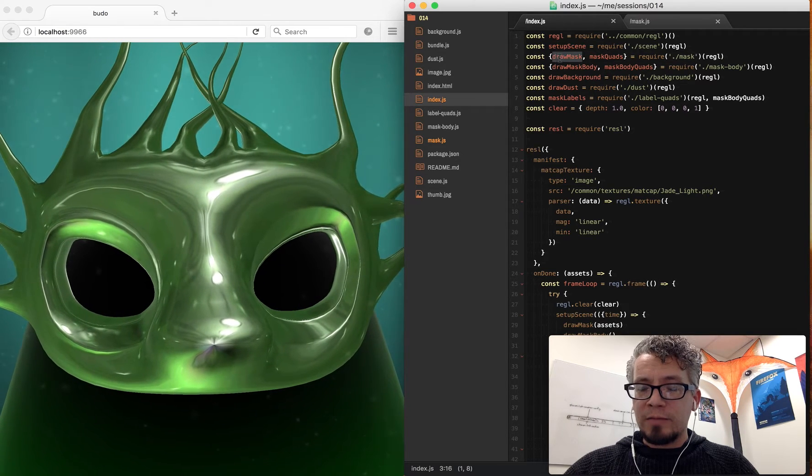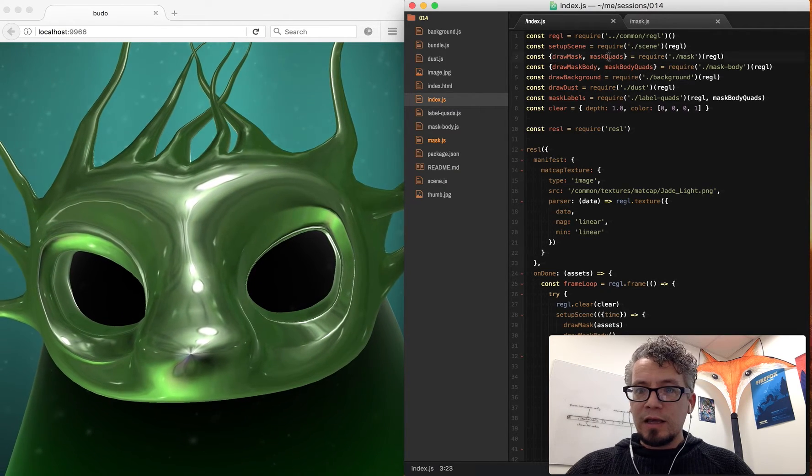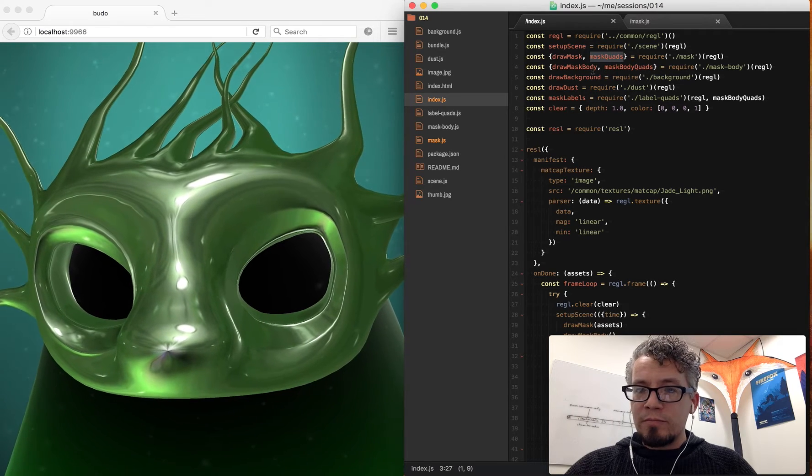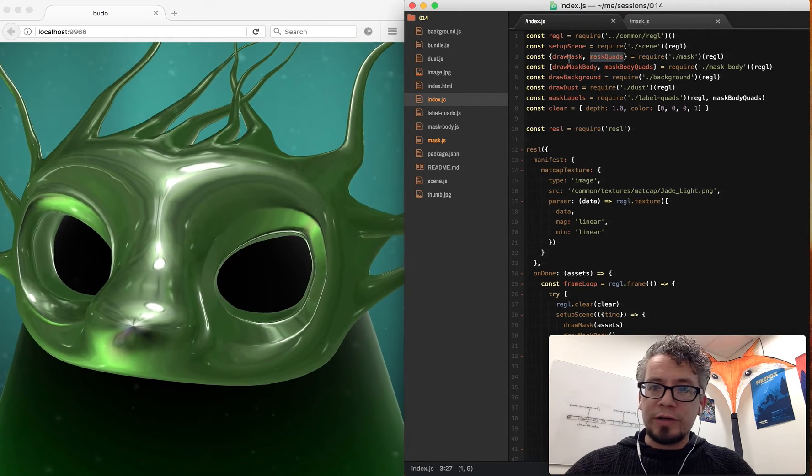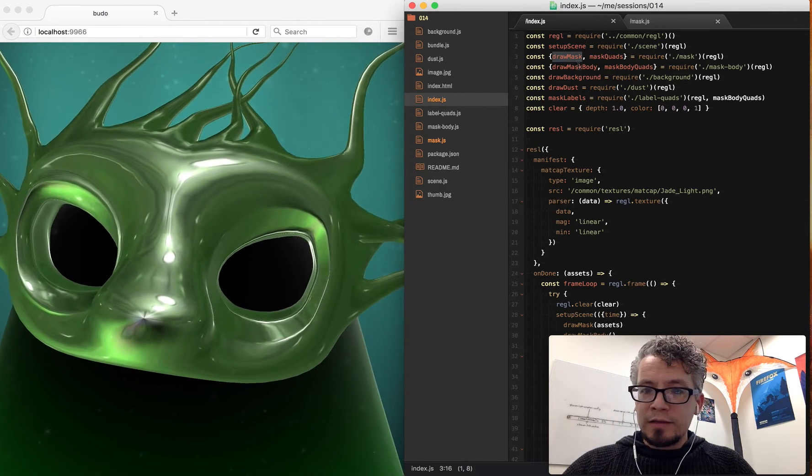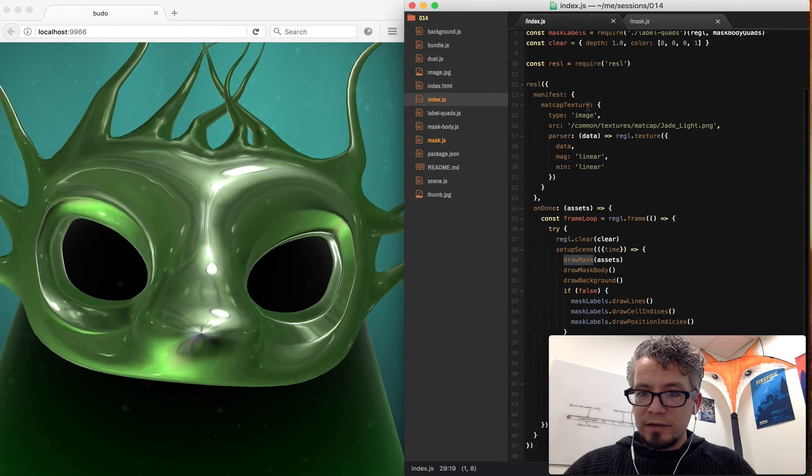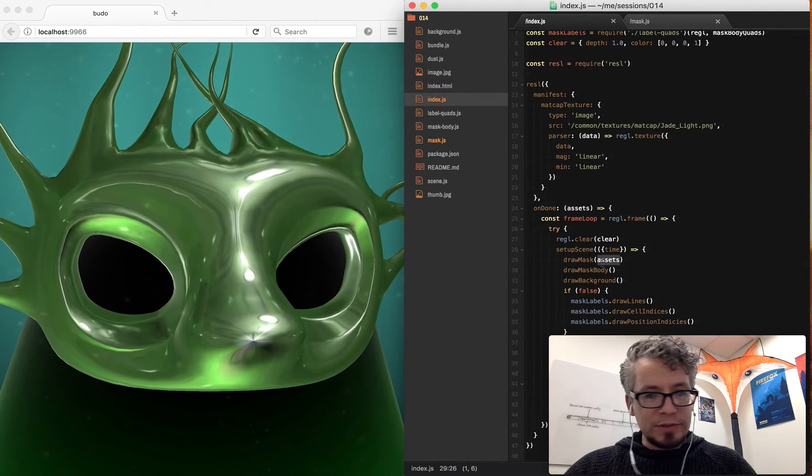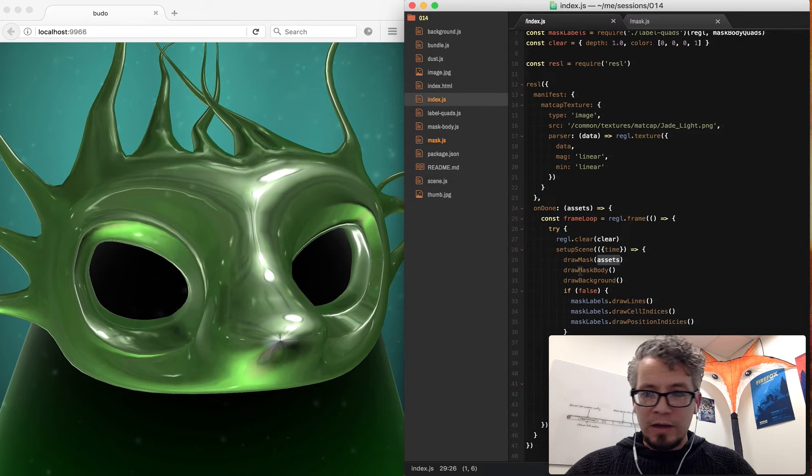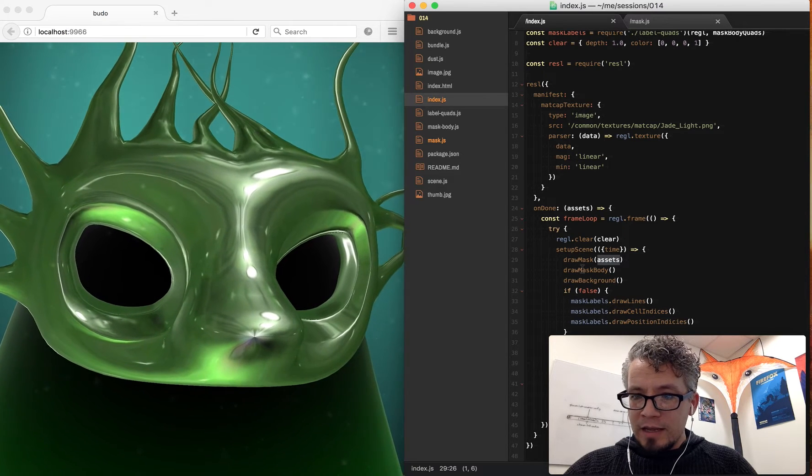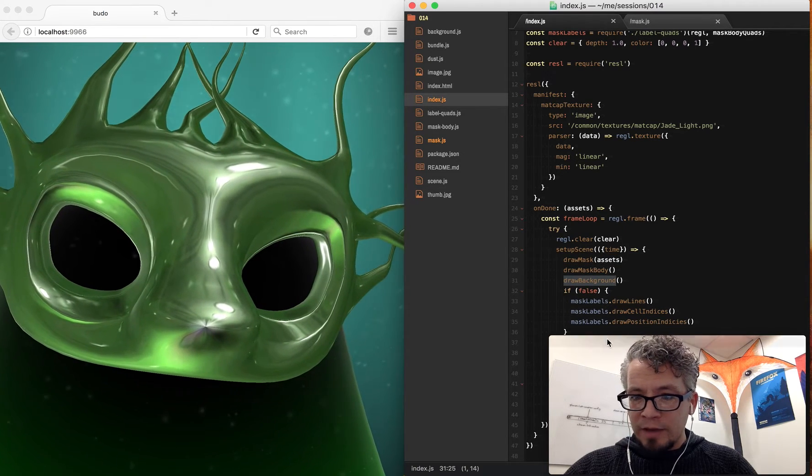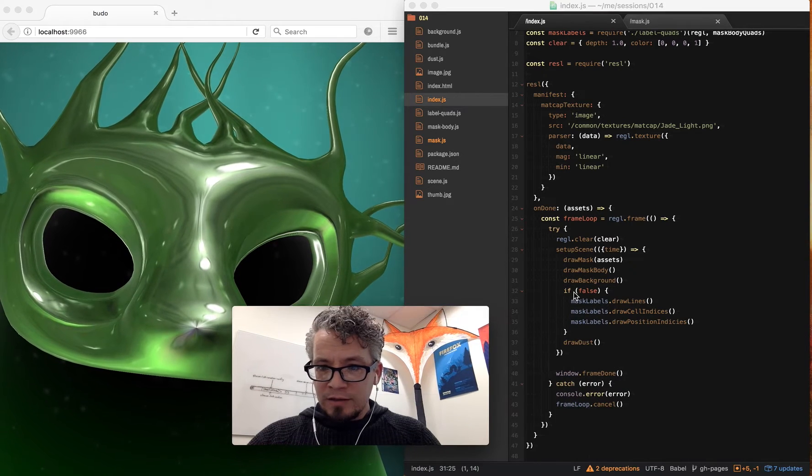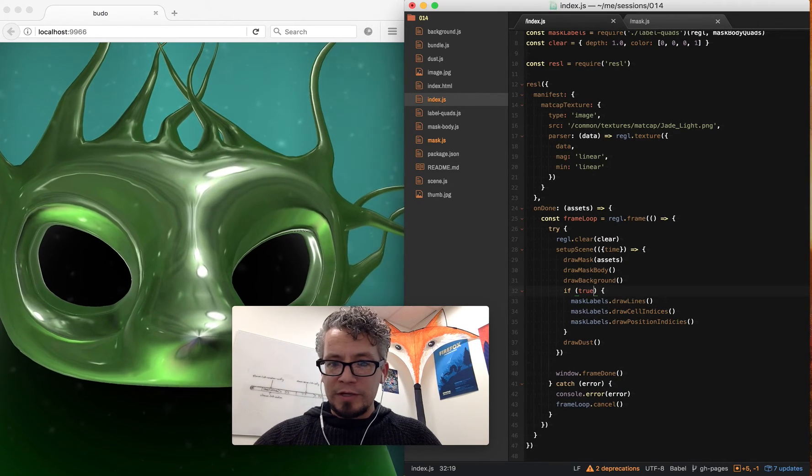I get back a function to draw the mask and then the mesh that defines the geometry here. Then draw mask is just given the assets, which includes the texture. And then I draw the mask body, draw the background, and then have some debug information here.